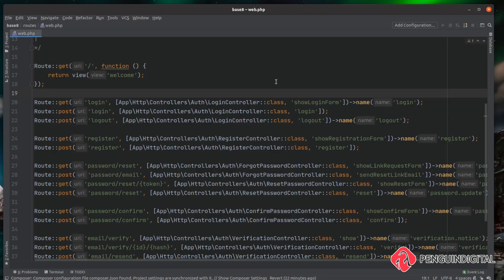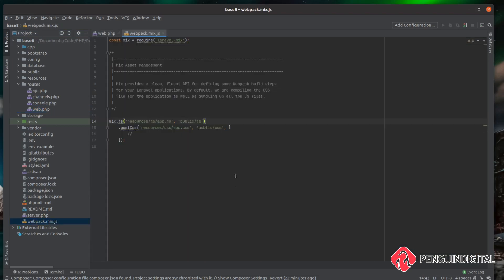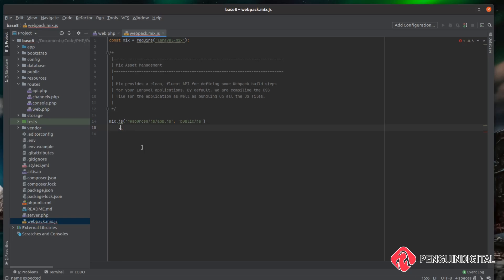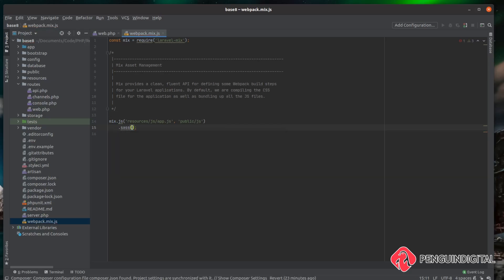So before we install and build our front end assets that bootstrap needs, we need to make a change to the mix file. So under the root of the project, if you come down to our webpack.mix.js file, we need to make a few changes here. But we can actually just leave the JS, that's absolutely fine. But we need to change this post CSS command. So instead of post CSS, we need to call sass. And then inside of there, we want to build from our resources folder, sass forward slash app dot s c s s. And then finally, we want to output it to public forward slash CSS.